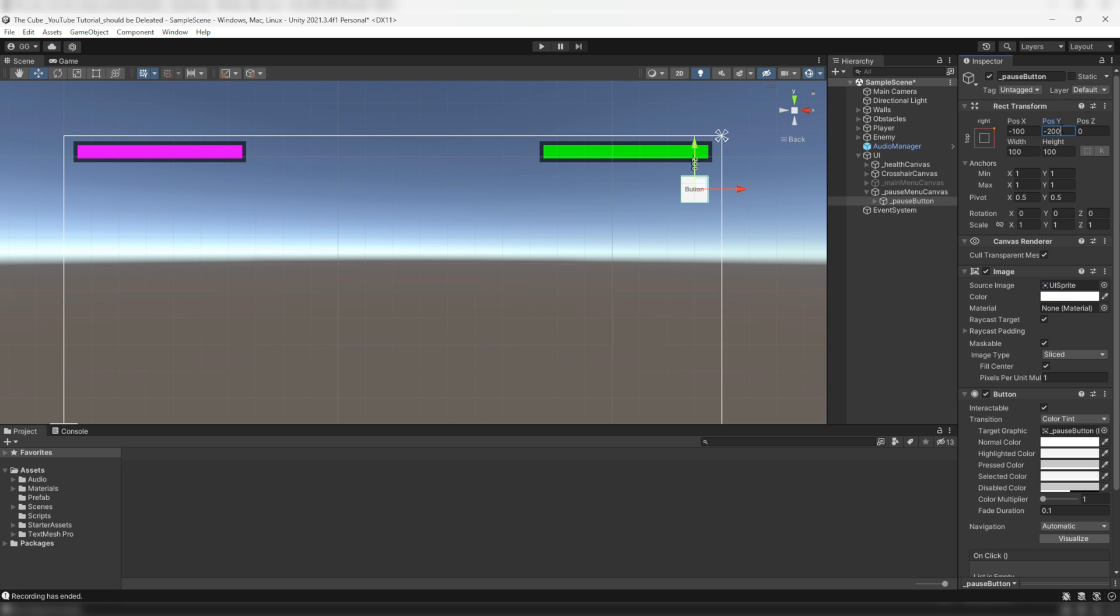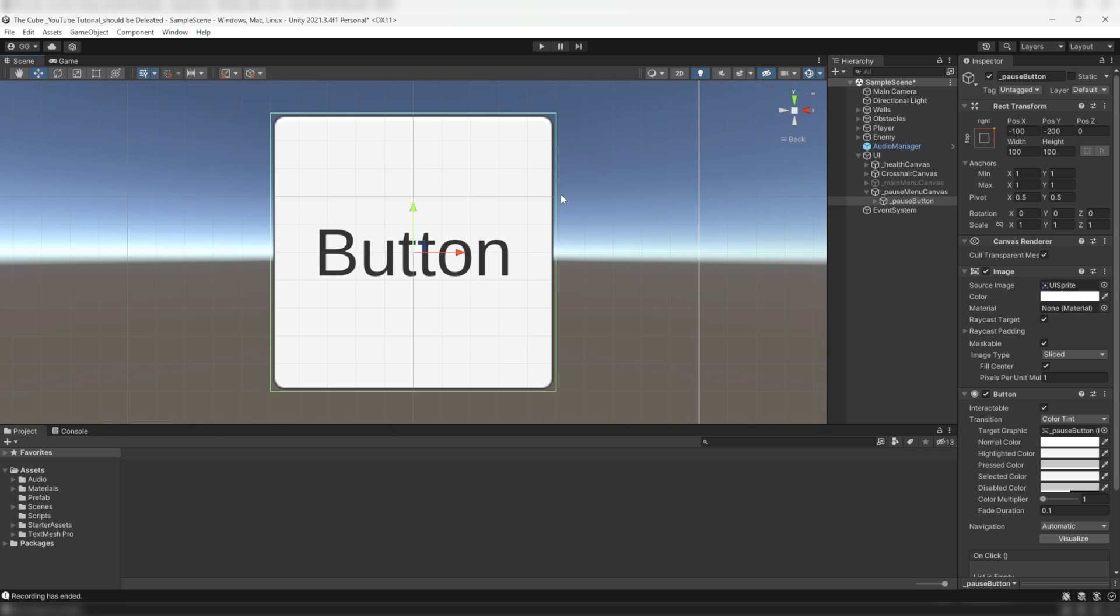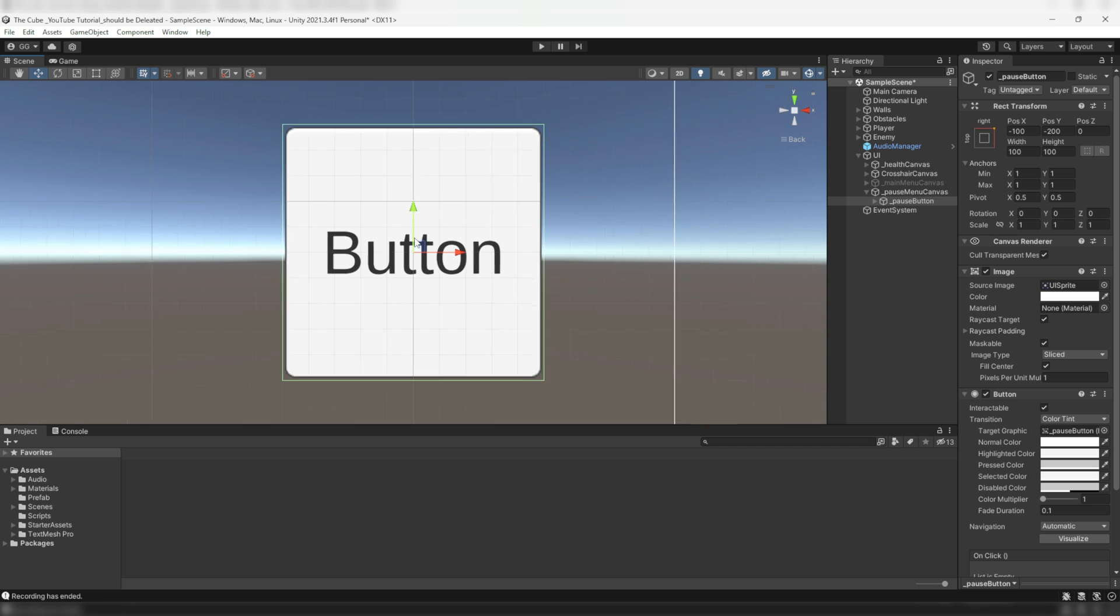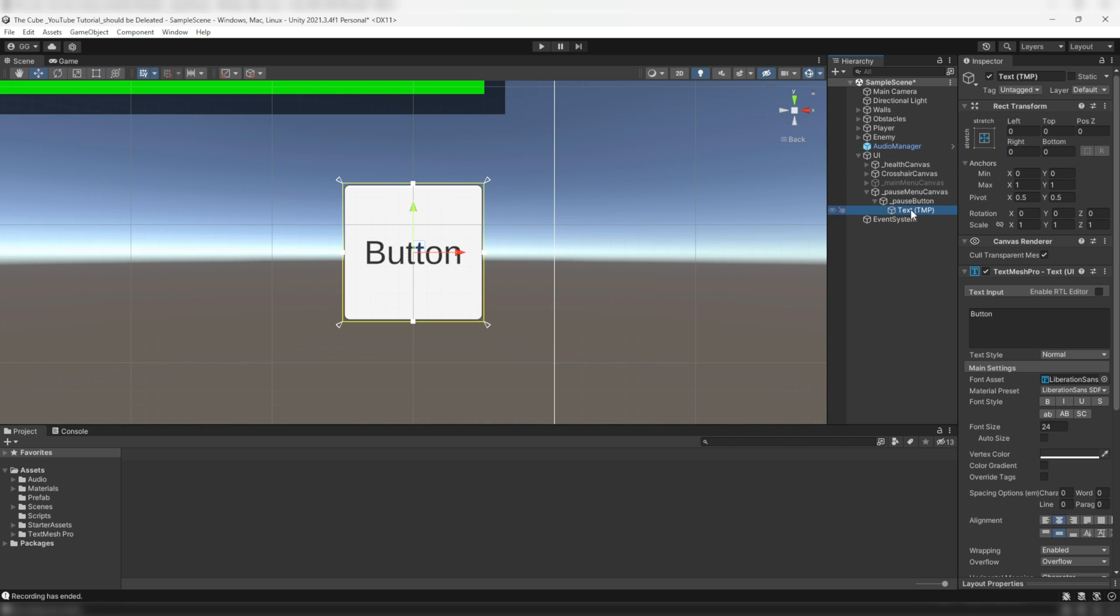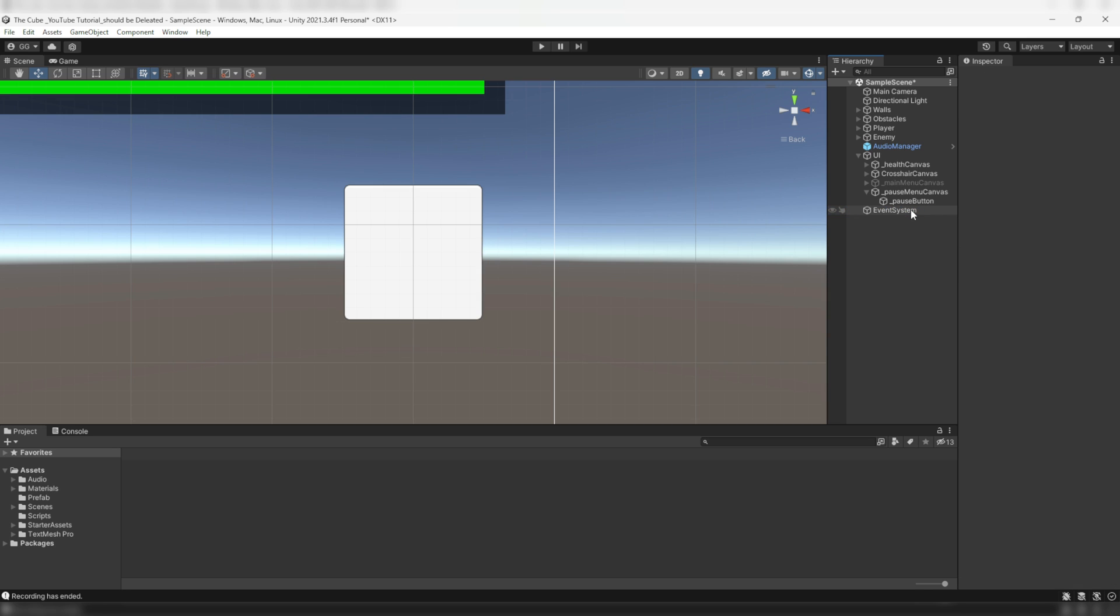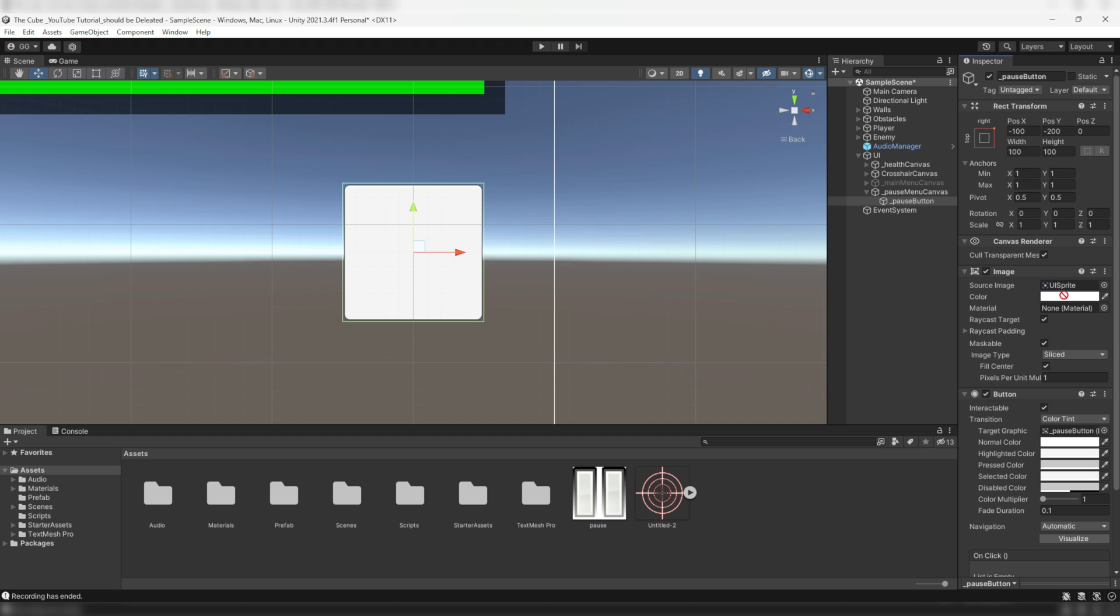But it still doesn't look like a pause menu button, does it? So let's make it look like a pause button. To do that, first get rid of its text type game object, and then I'll drag this image which I downloaded from the internet into the source image slot.